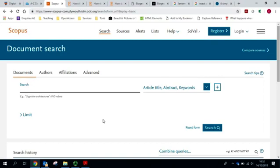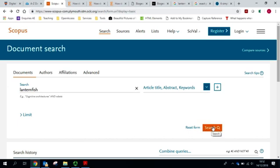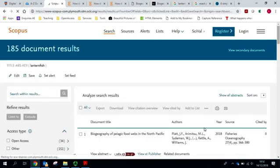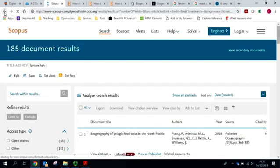We're going to use an example to demonstrate how you can use AND and OR in your searching. Let's take our earlier example of lanternfish. If I put that in alone, I get 185 results.